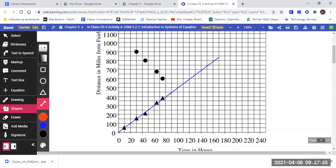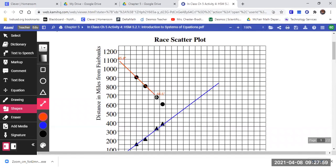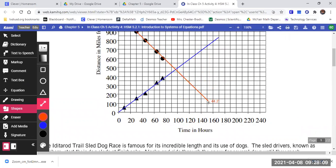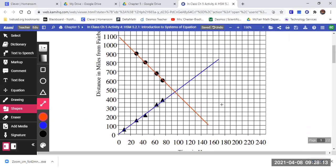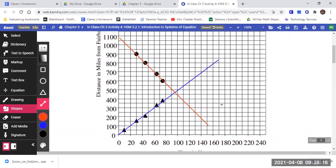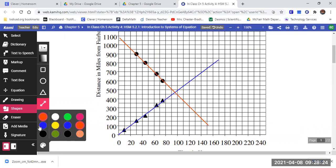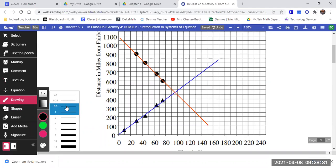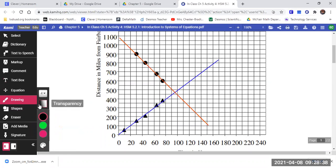She's coming from Fairbanks — coming from Nome. We are trying as much as possible to make the lines match up with all the points. This is telling me where they're going to meet. They're going to meet where the two lines cross.